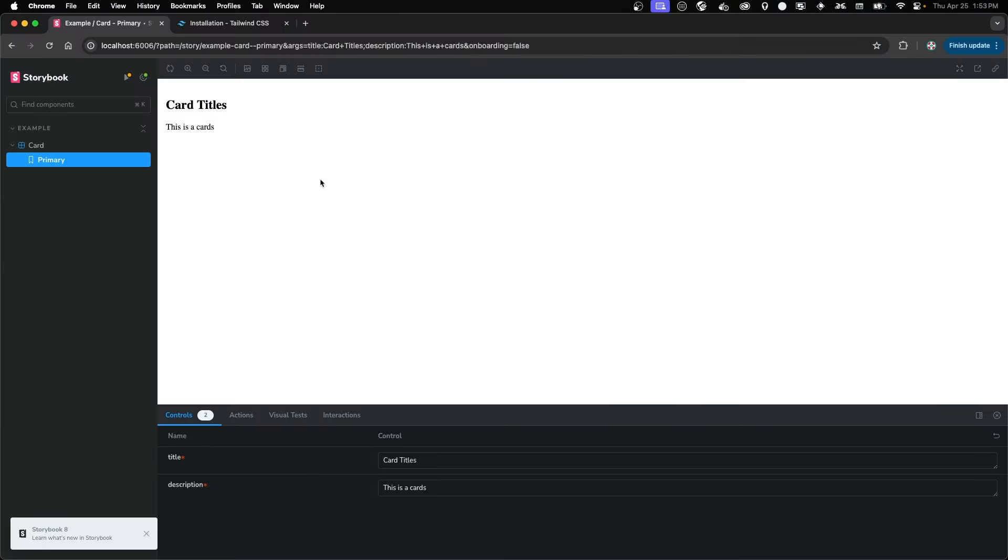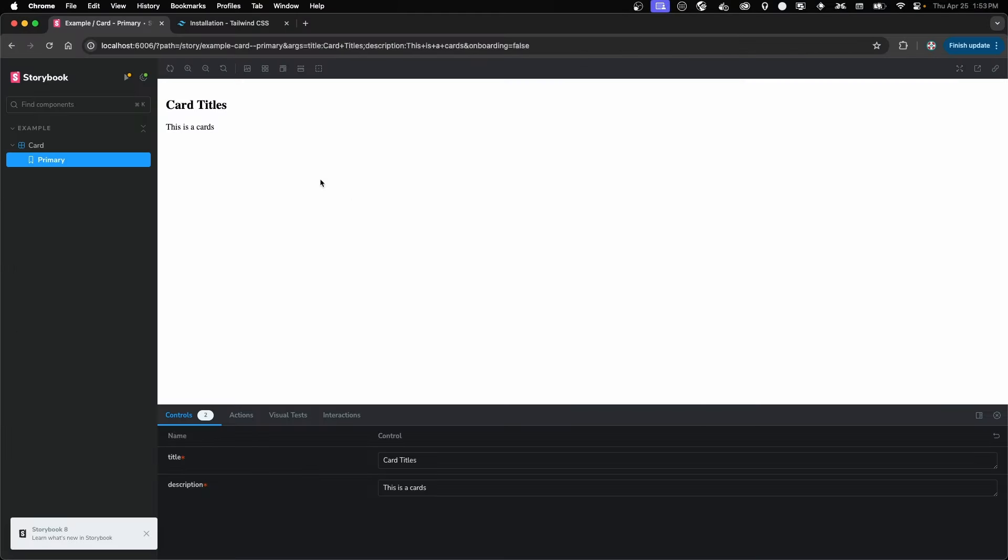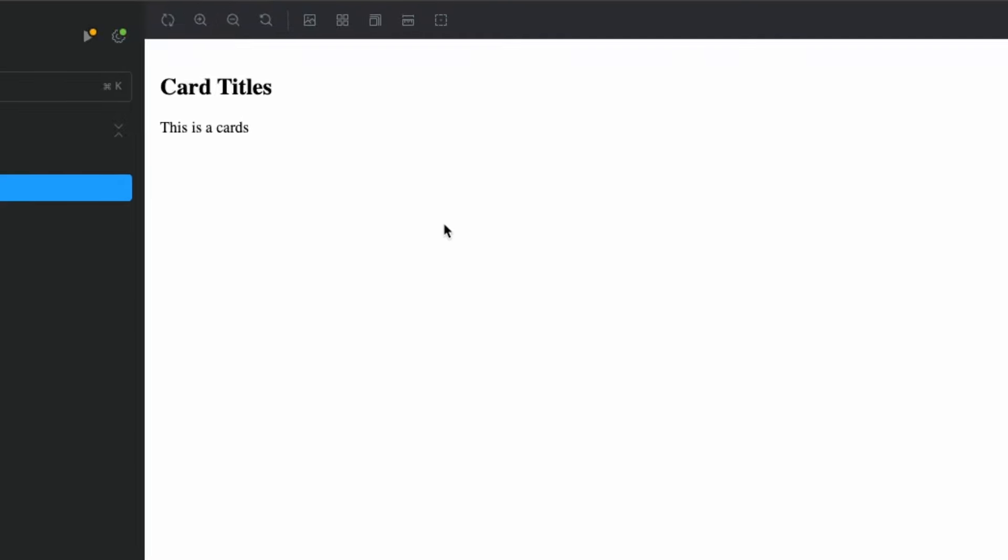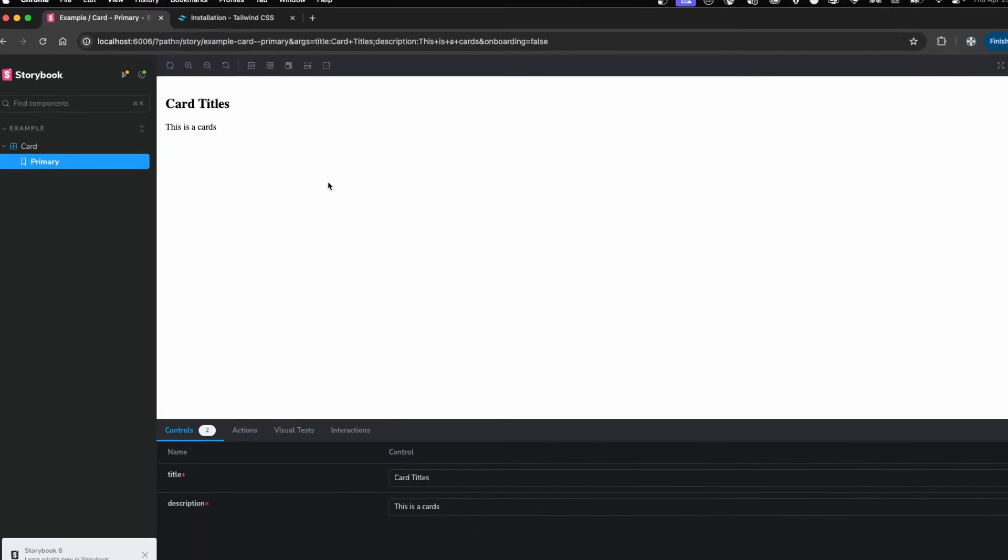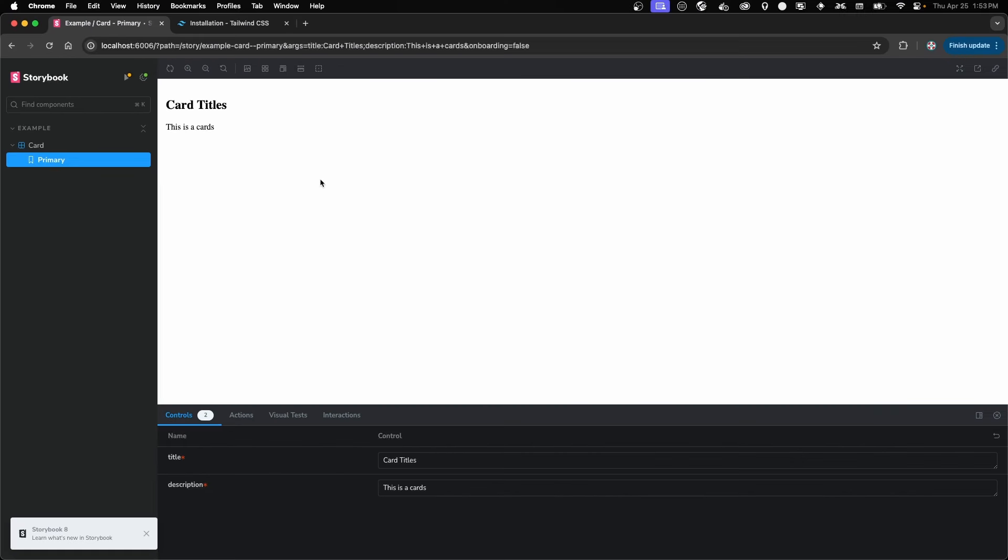Now, if we go into Storybook, you'll notice that the styles haven't been updated yet. And there's still a couple more steps we need to do. We need to create our main CSS file that imports all the Tailwind. And then we also need to update our package.json. And we'll get into those next.